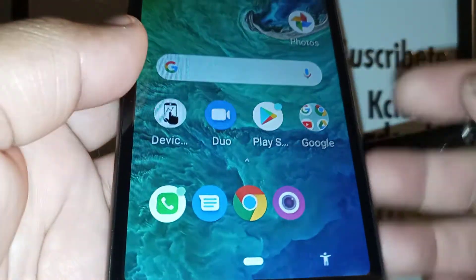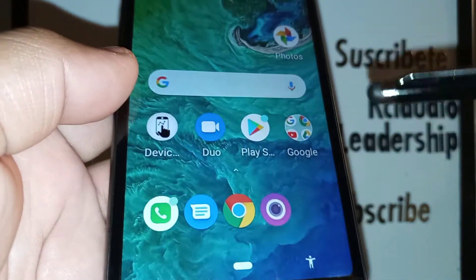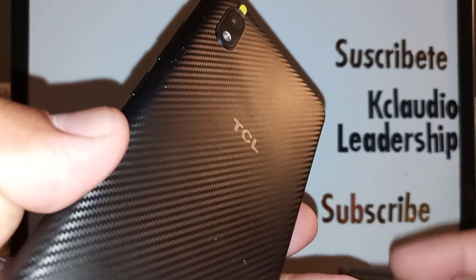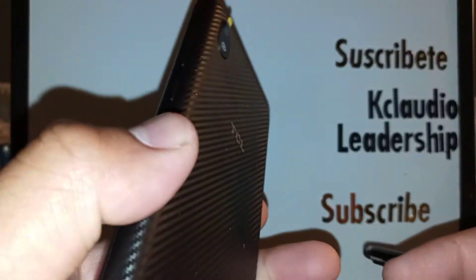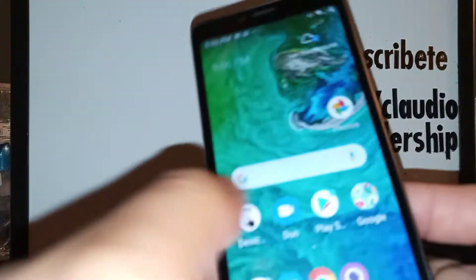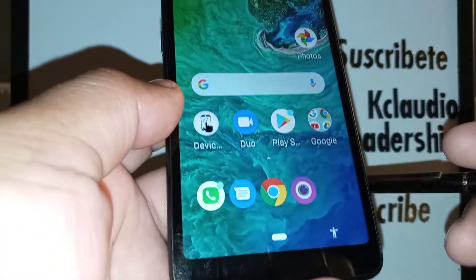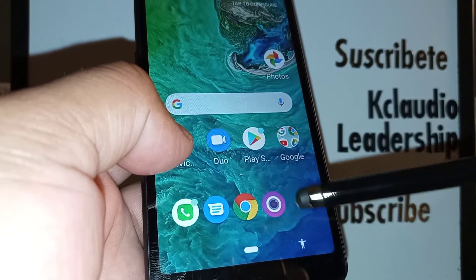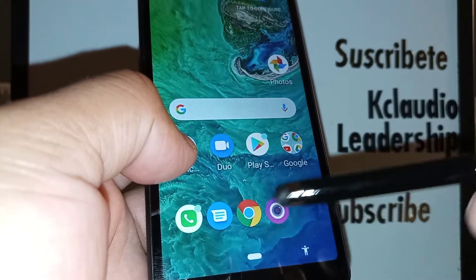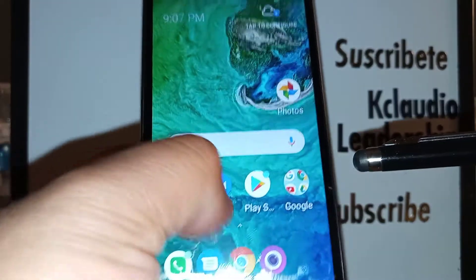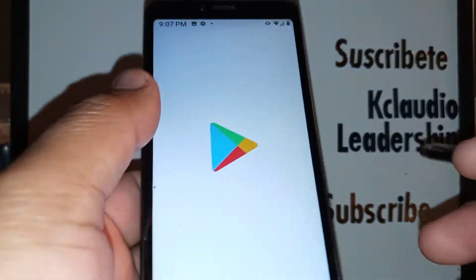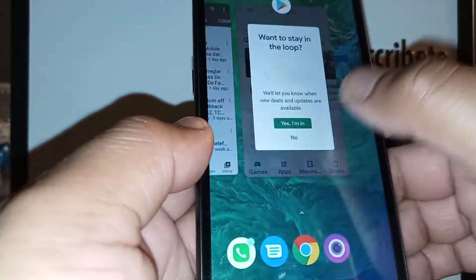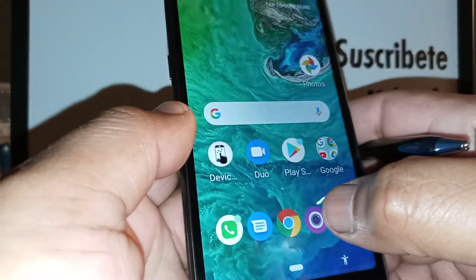If you need help, I'm happy to change your navigation screen on this TCL A2 smartphone. It might also apply to the TCL A1 and A1X. I really 100% prefer the three-button navigation, so let's go to the settings of the phone.